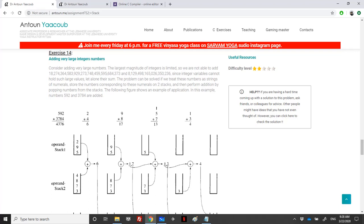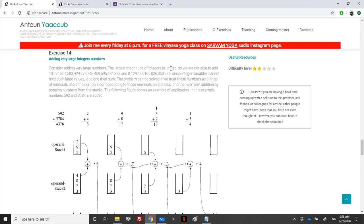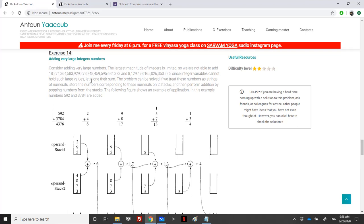Welcome. We're solving exercise 14 in the assignment sheet of the stack course. They're asking us to add very large numbers. We know that when we have a very large number it cannot be held in a double or long double, so we need to overcome this problem. The solution considers adding various numbers where the magnitude is limited — for example, we cannot add these two numbers directly.